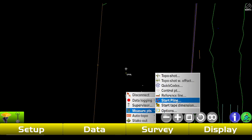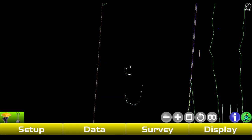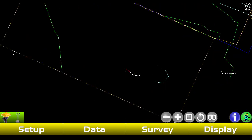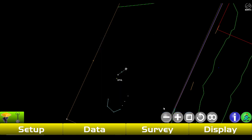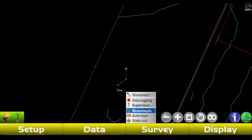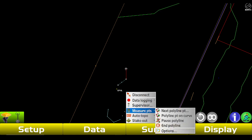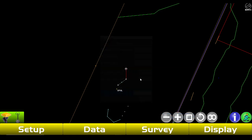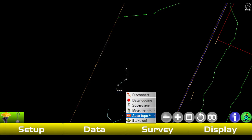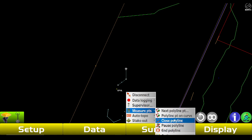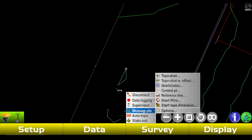Now we can go to Measure Points — this is how you create lines. Tap on this, add to layer Lines, tap Okay. Wherever you sit it's gonna start making a line that follows you. Then you can go to Measure Points, Next Polyline Point, and measure it. Under Options you can change the seconds. If you want to do a curve, tap this and it'll make a curve; you can change it back to a straight line. If you want to close your polyline, tap Close and it's gonna close it from where you started.